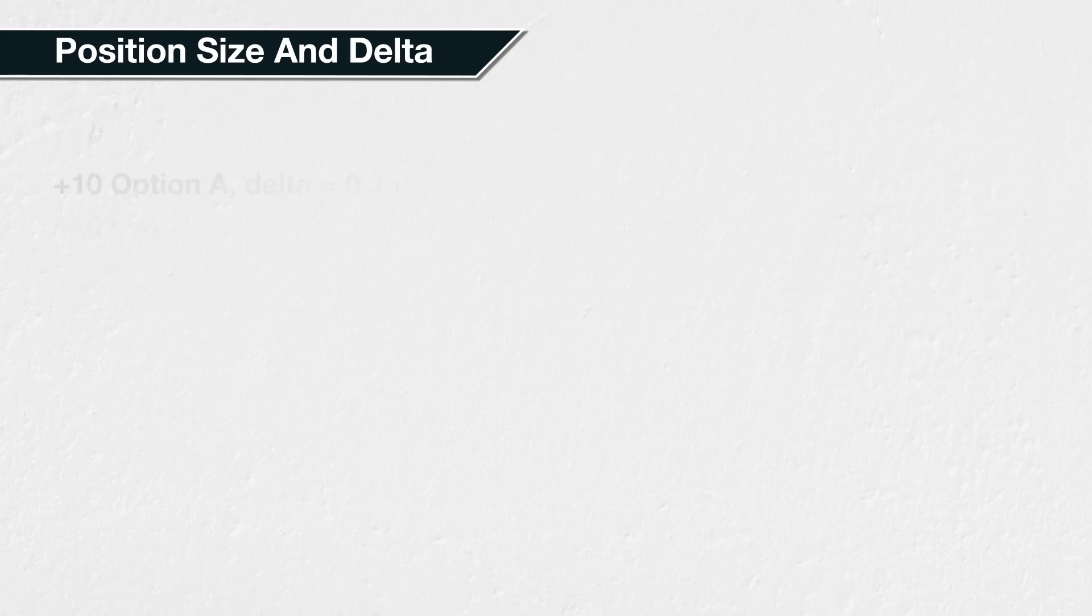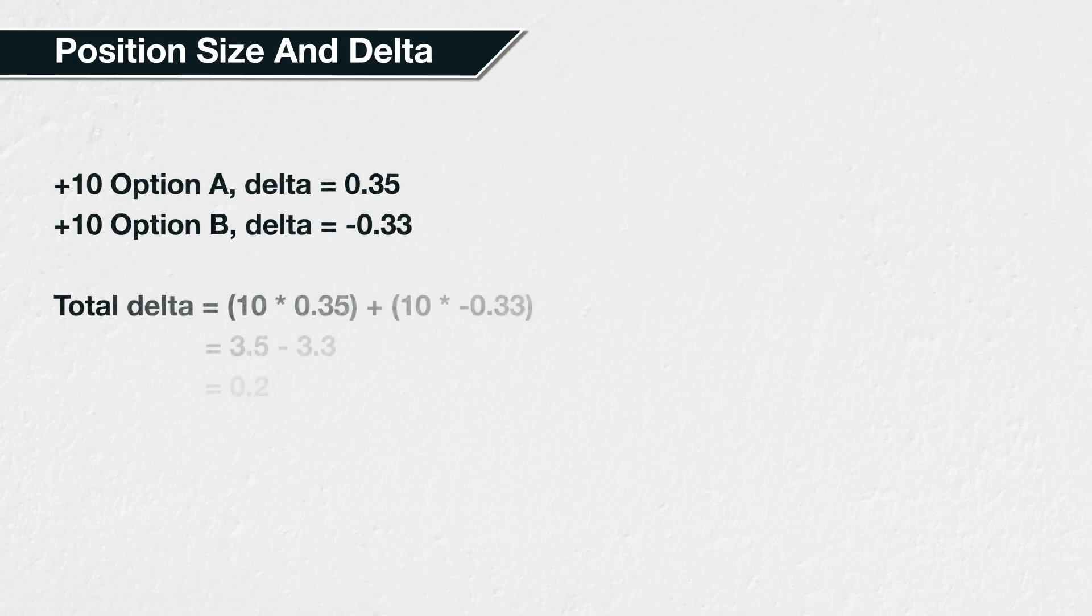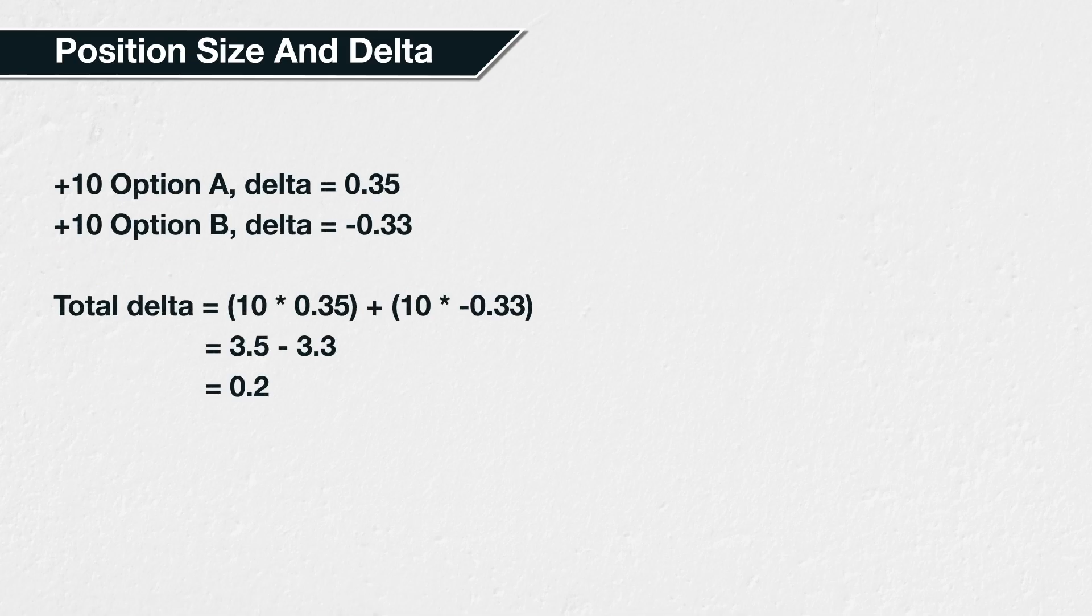If you purchase 10 call options with a delta of 0.35, and purchase 10 put options with a delta of minus 0.33, the total delta of your position is 0.2. This is calculated as 10 multiplied by 0.35, plus 10 multiplied by minus 0.33, which equals 3.5 minus 3.3, or 0.2.